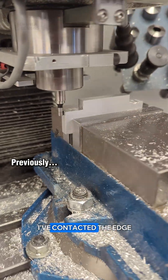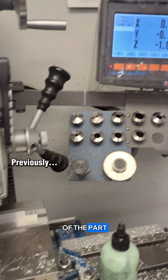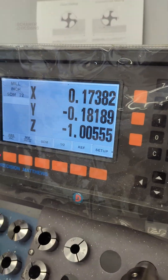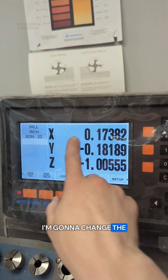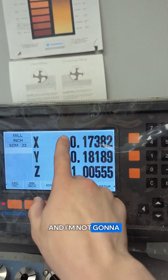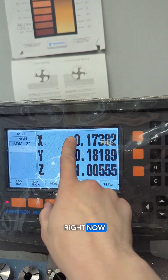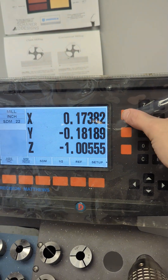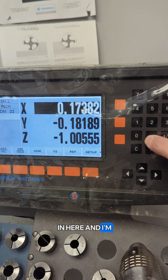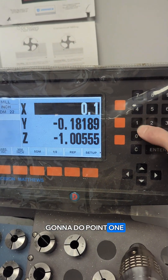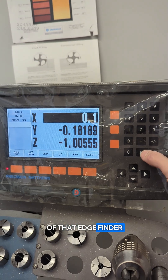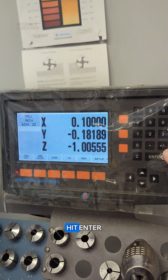All right, so now that I've contacted the edge of the part, I'm going to come over to the DRO. I'm going to change the x-axis, and I'm not going to worry about the sign right now — I'll show you why in just a second. So I'm going to go in here and type 0.1, which is the radius of that edge finder. Hit enter.